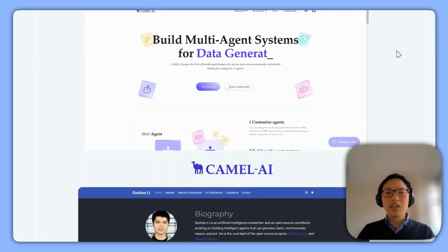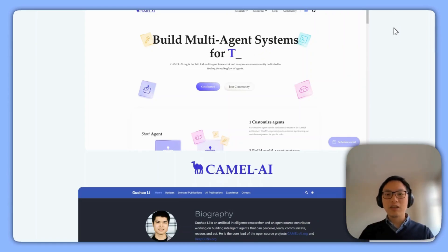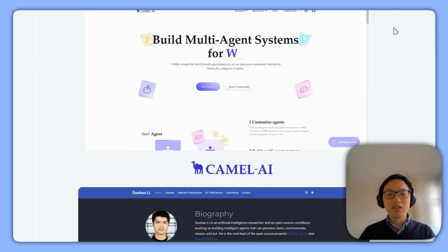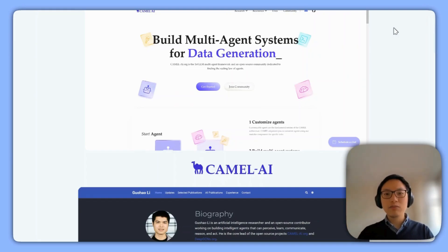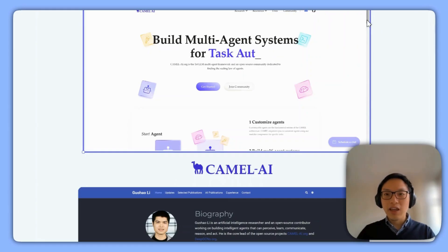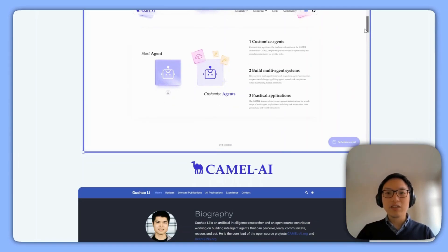So here I have their homepage, which is Camel AI. Right off the bat, they're looking at building a multi-agent system for various purposes. They are an open source framework and they have a community that they're building around it — really cool stuff. I'm just going to scroll through their homepage to see what they have.